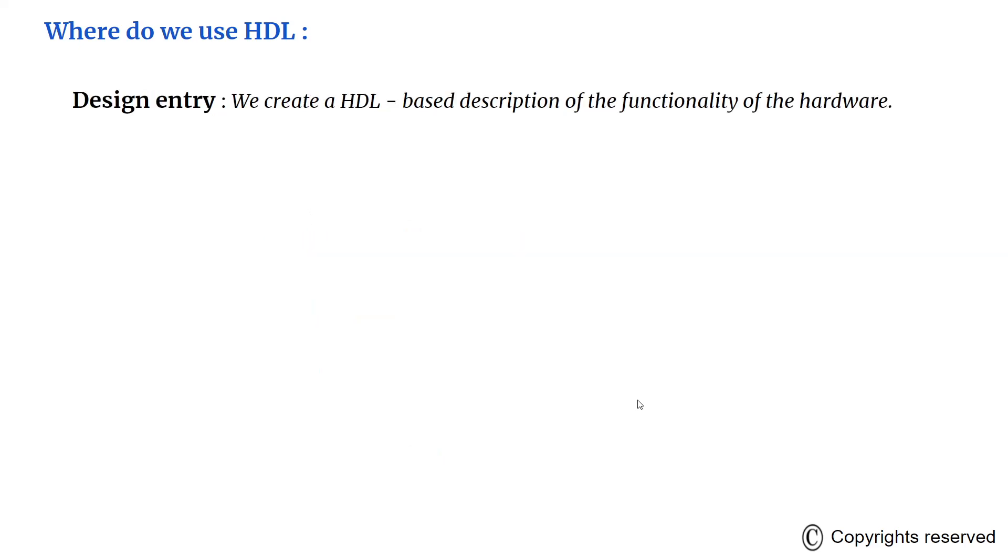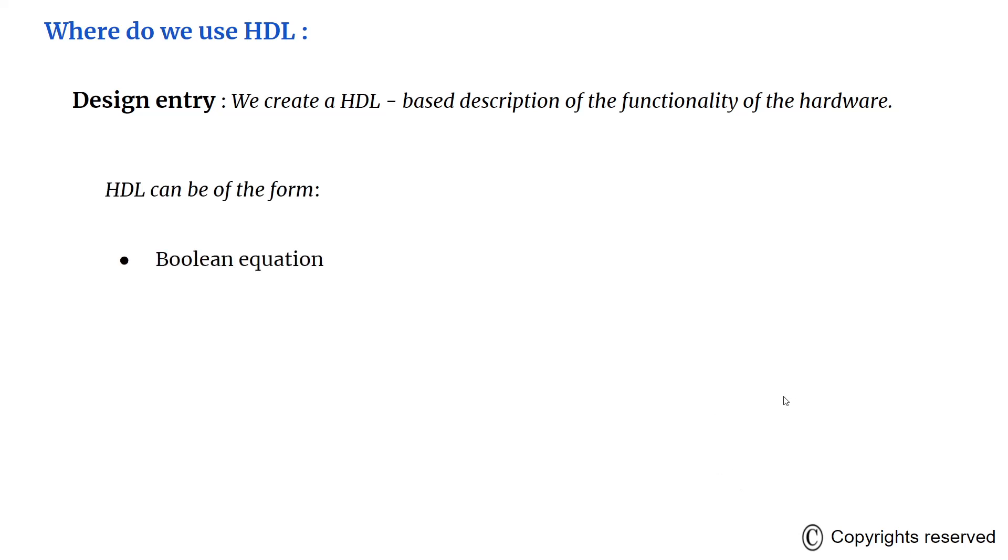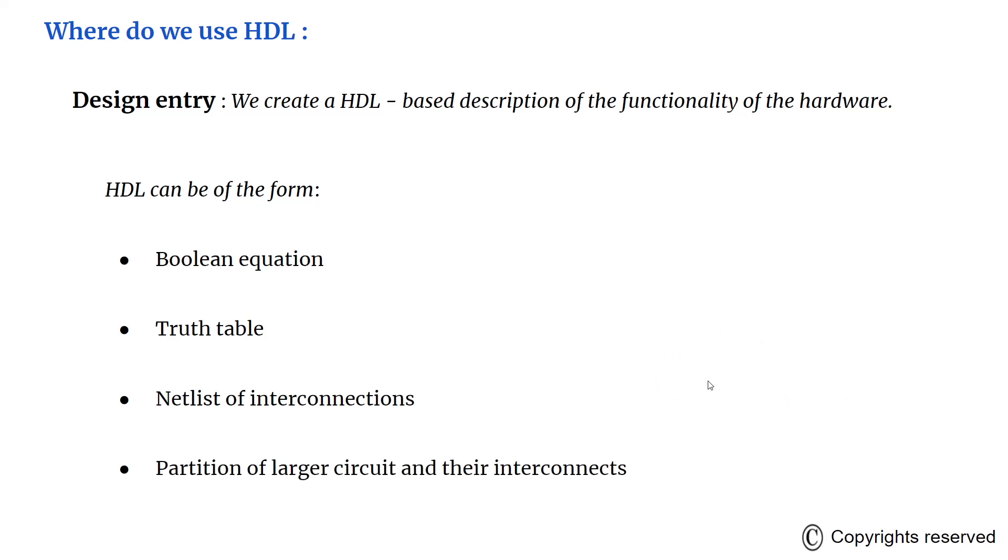Design entry creates an HDL based description of the functionality that is to be implemented in hardware. Depending on the hardware description language, the description can be in a variety of forms: Boolean equation, truth table, schematics of interconnected gates, or it can have information about the interconnections between smaller circuits which detail the circuit.